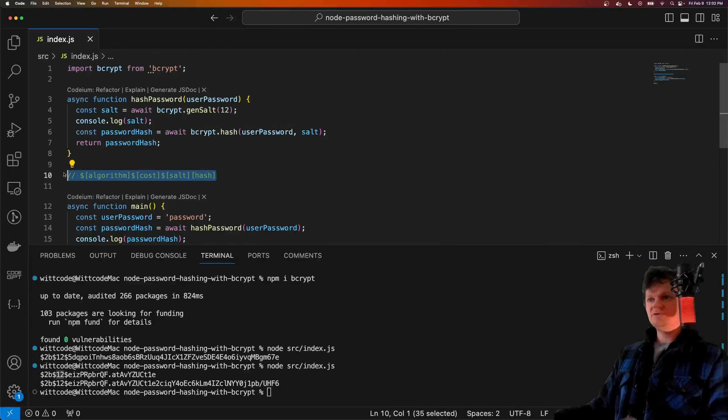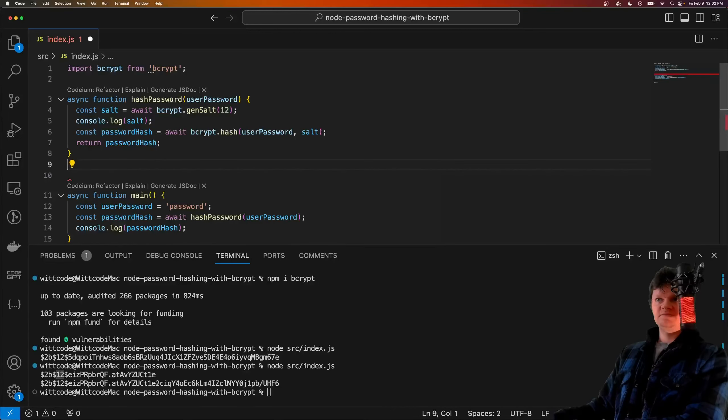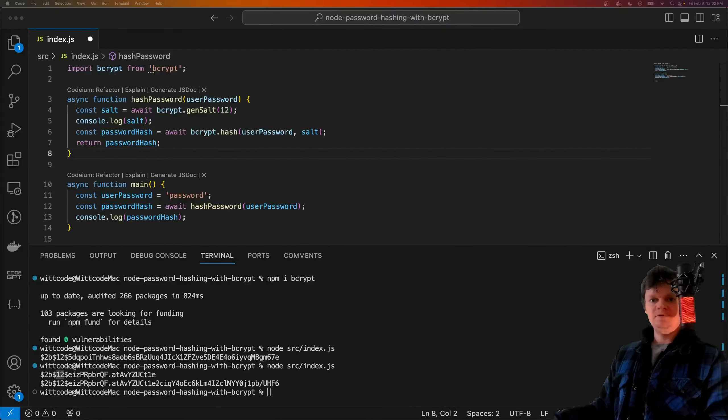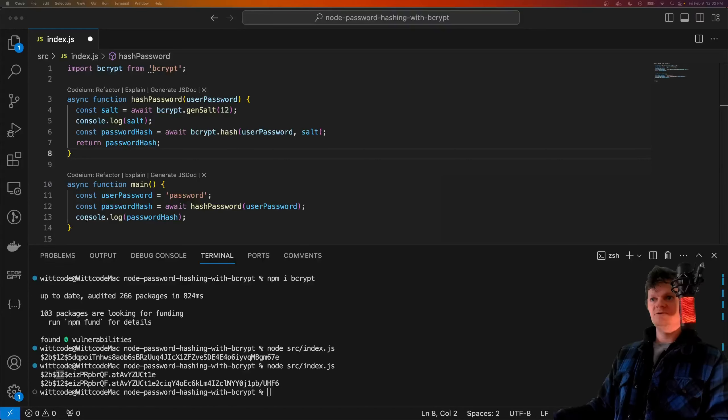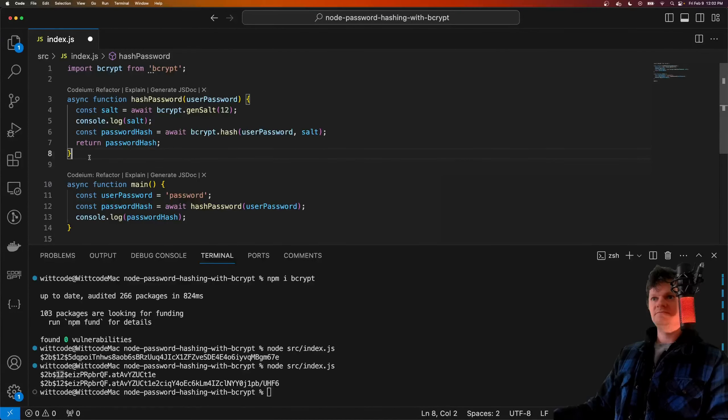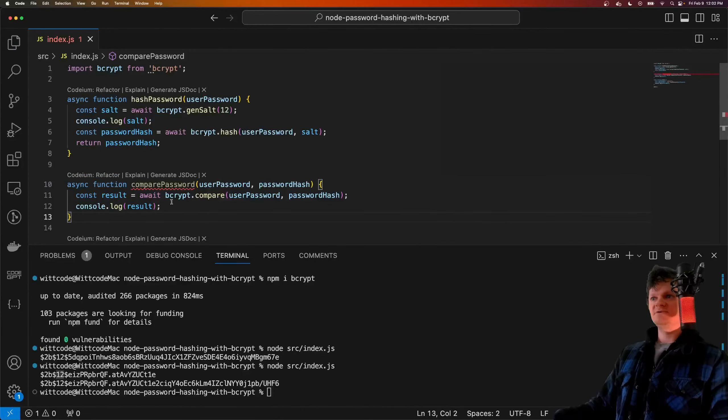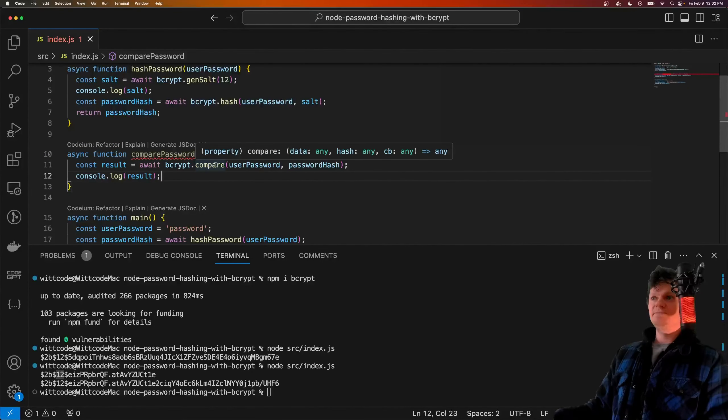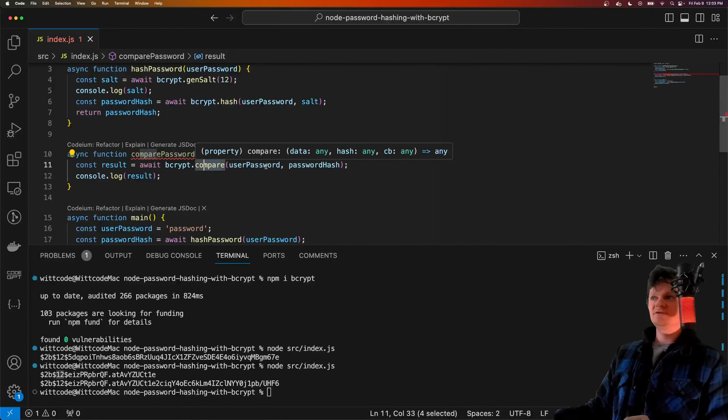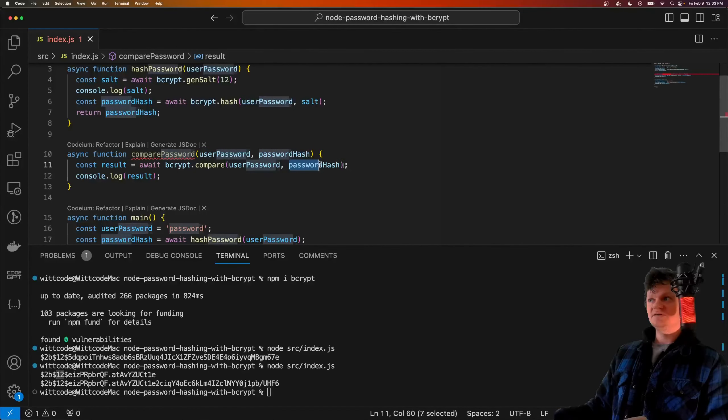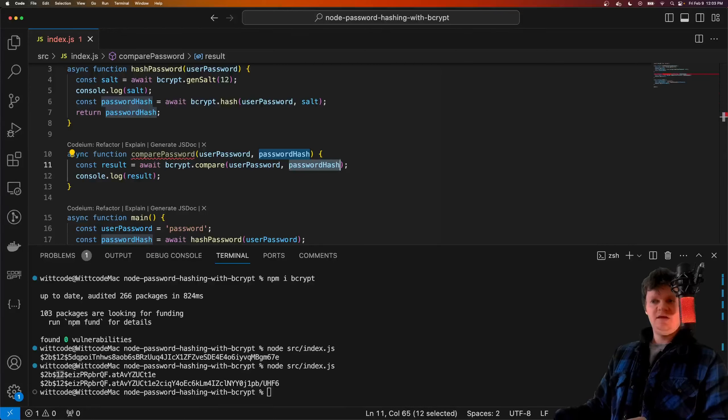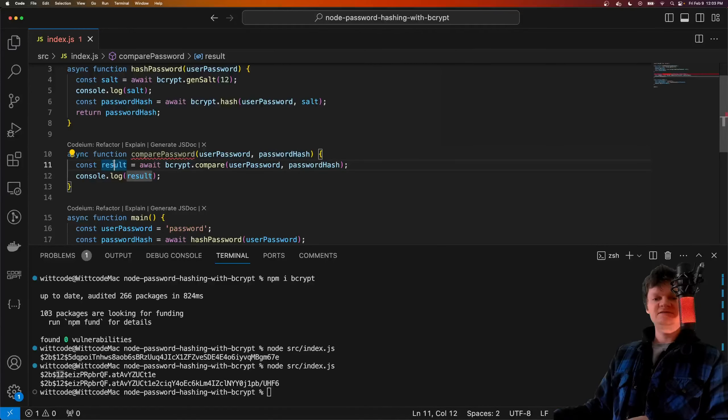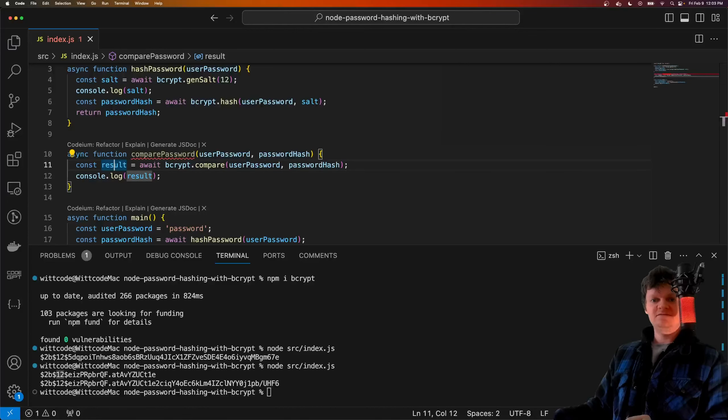We can also use bcrypt to verify passwords. Let me paste in another function. This one is called compare password, and what this simply does is it uses the bcrypt compare function, which takes a string and compares it to a provided hash. This function returns true if the password matches the hash, and false if it does not.